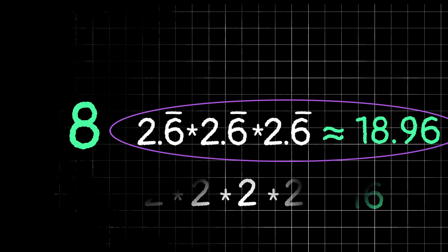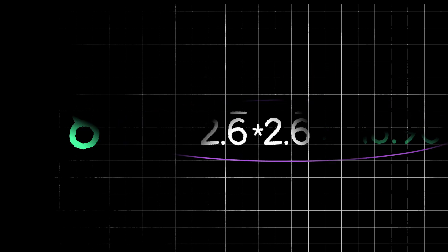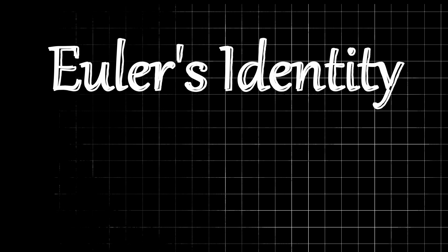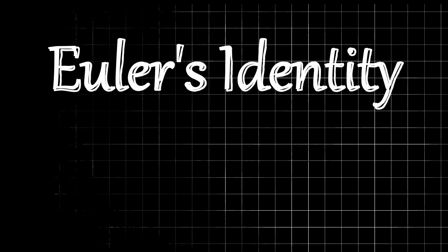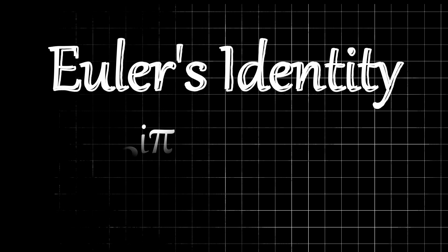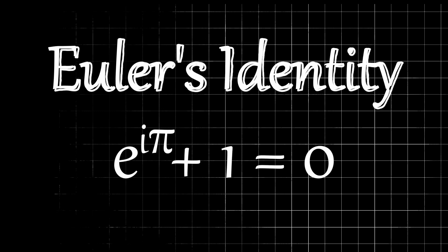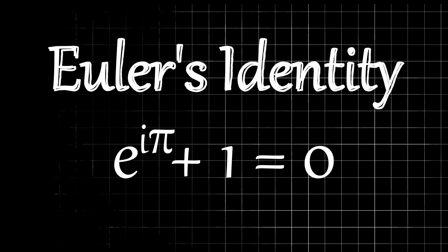I just thought that was really interesting and wanted to share it with you since I had never really heard of that before. And now I will leave you with what is often called the most beautiful equation in mathematics, and that is e to the i times pi power plus 1 equals 0.